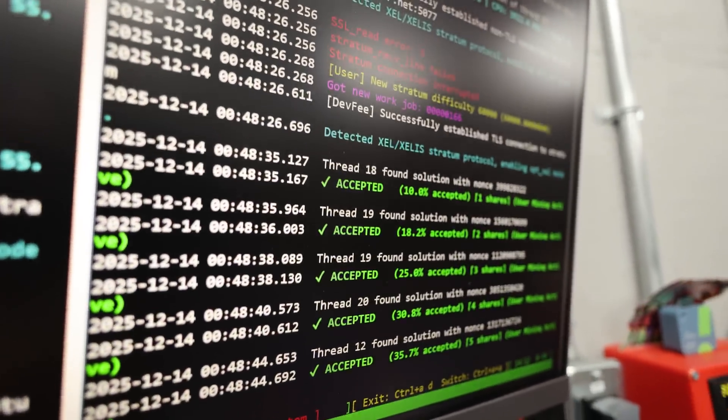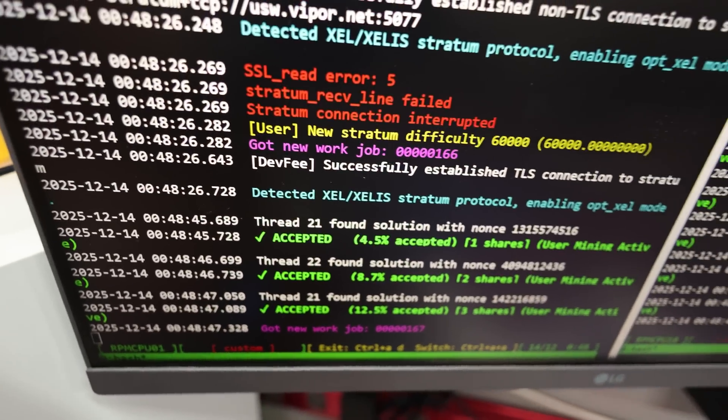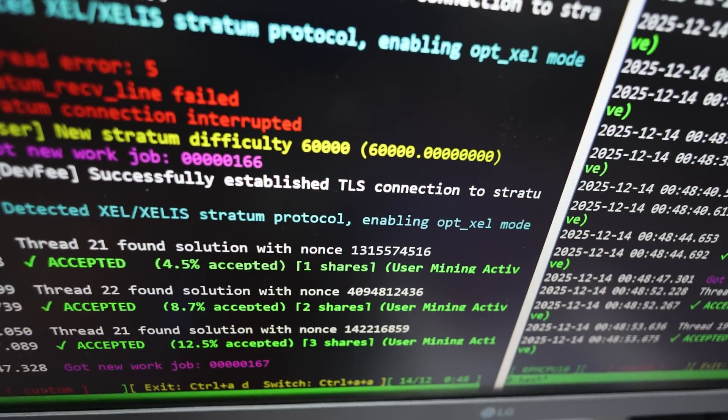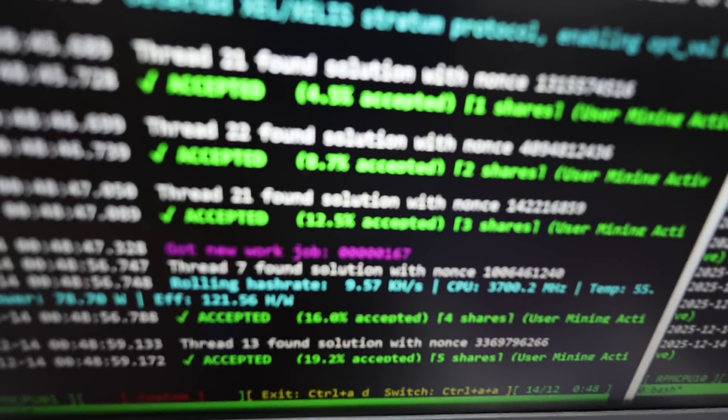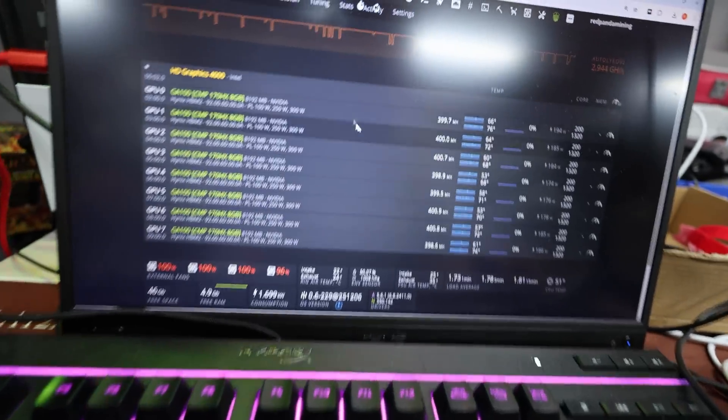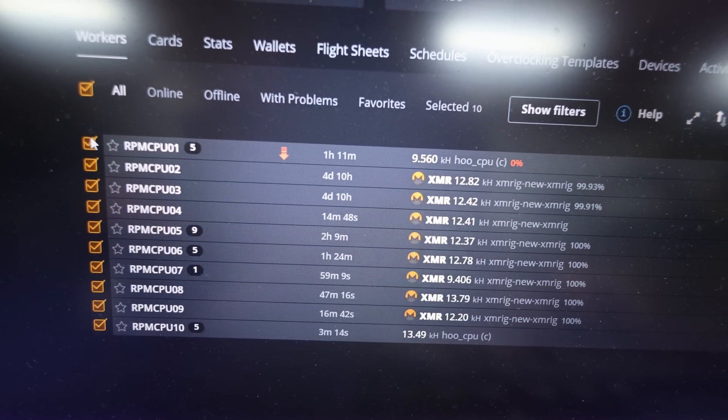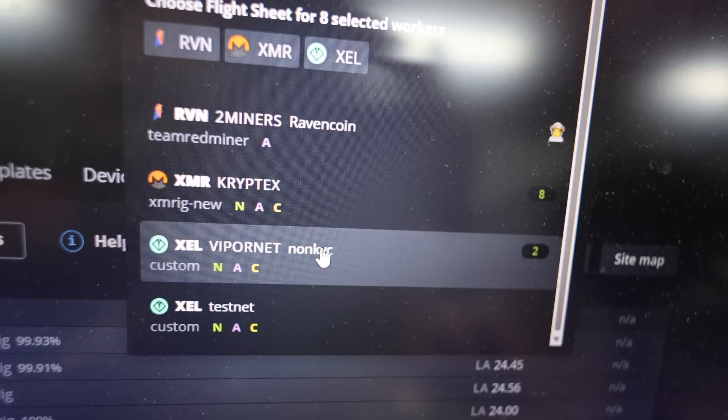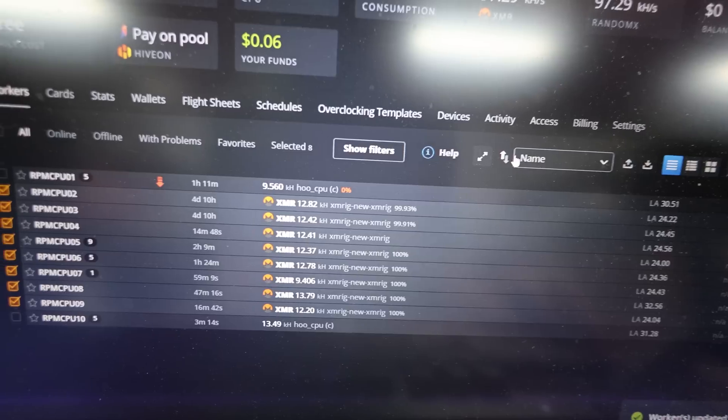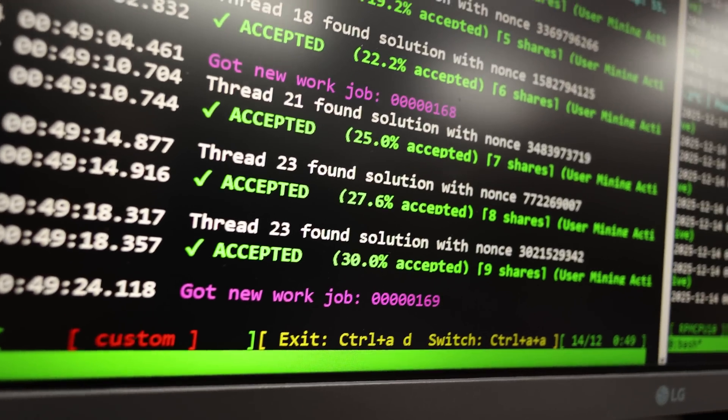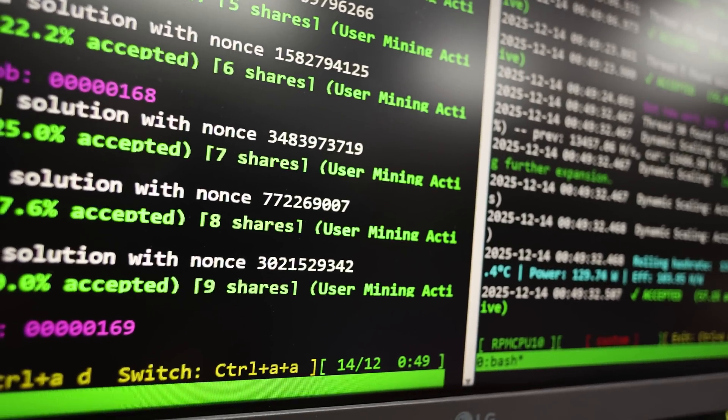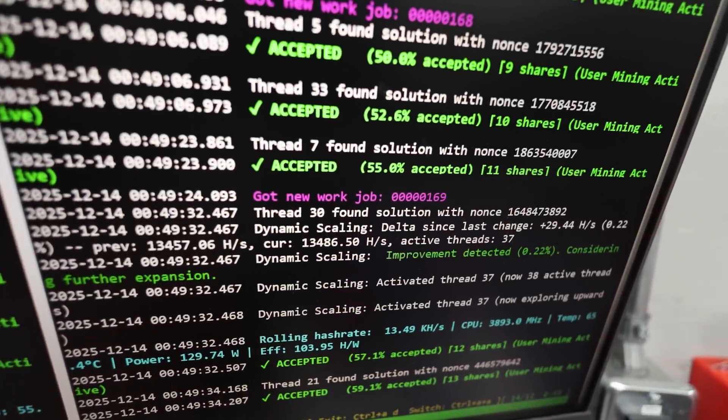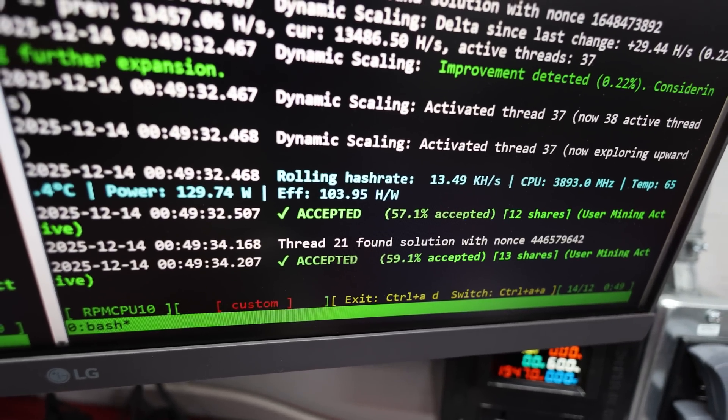Yes! We're getting the accepted shares. Yes! Look at that. Detected Zealous Stratum protocol enabling opt underscore Xe one mode. All right, look at that. This is awesome. Accepted, accepted. I need to switch over all the other rigs here except for my other two. We're going to do flight sheet, select flight sheet. We're going to do Viperwar.net. Apply. There we go. Let that go. We're getting accepted. 30% accepted. Nine shares.